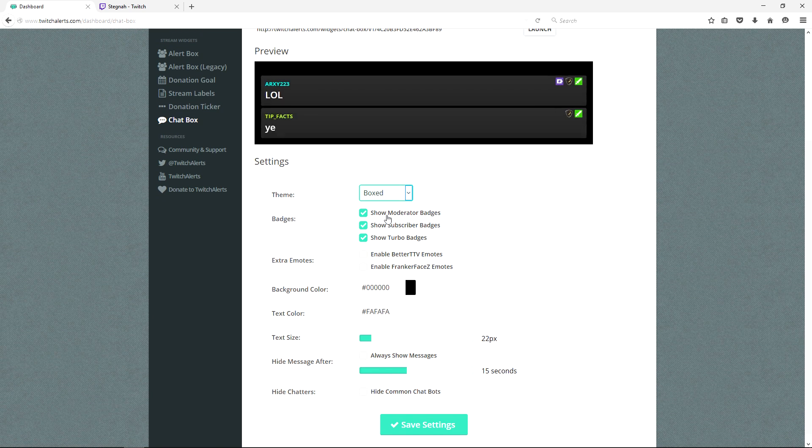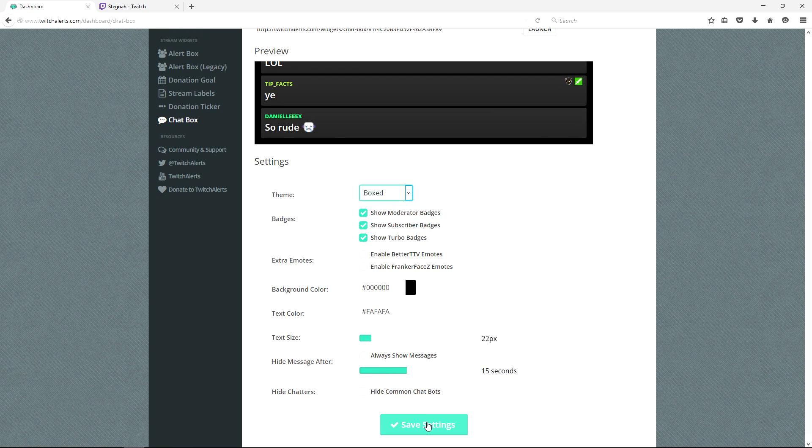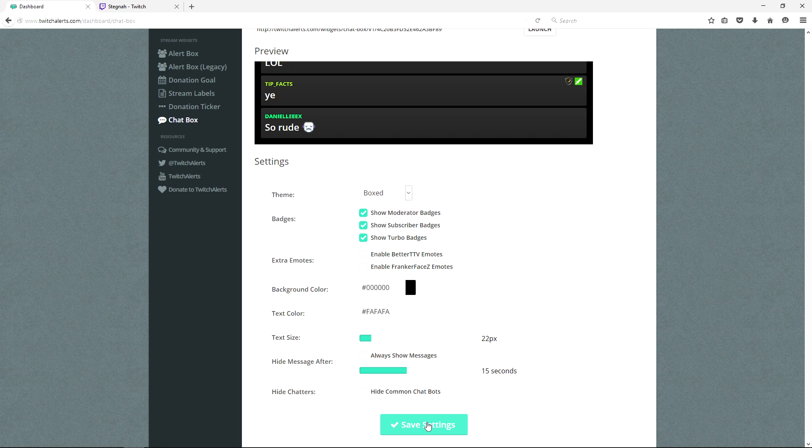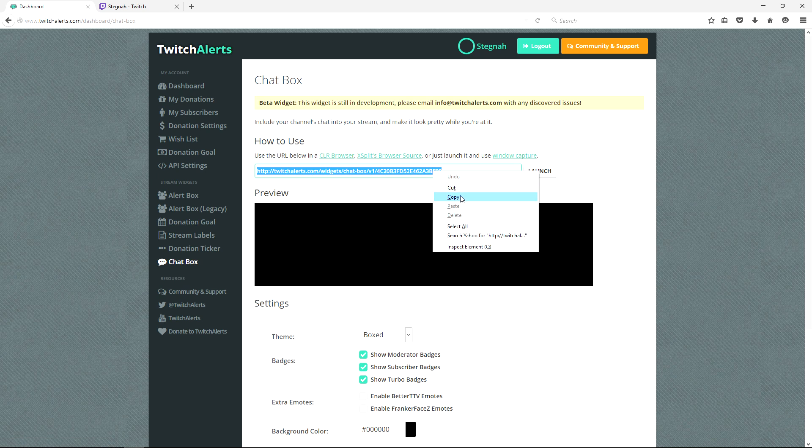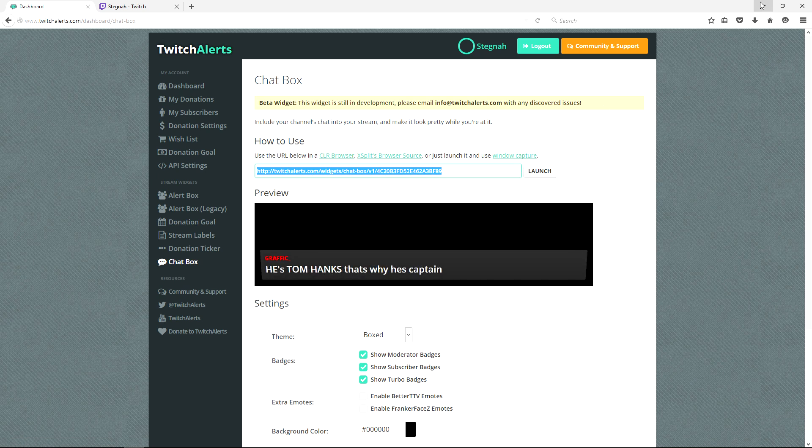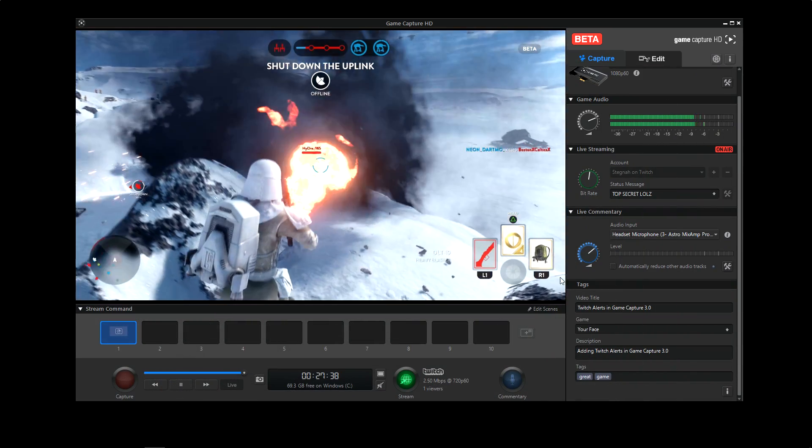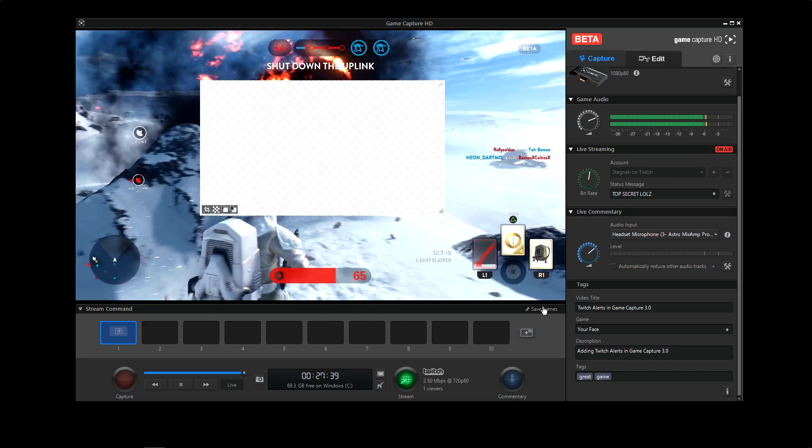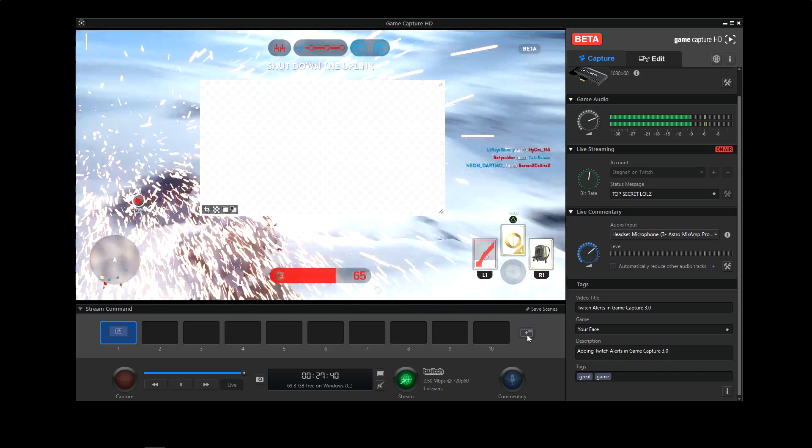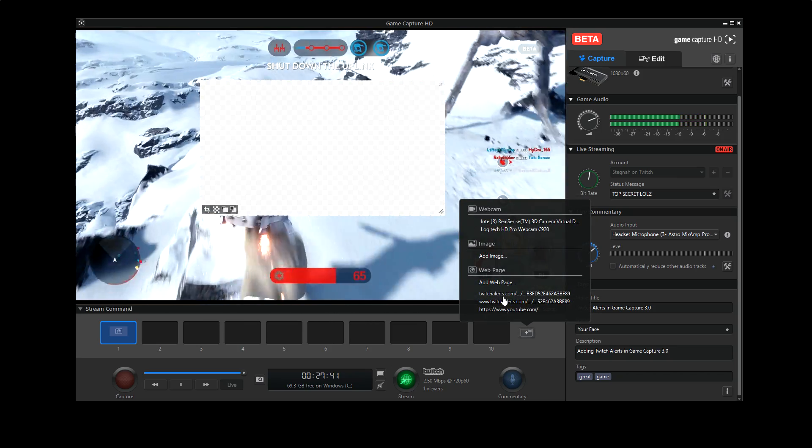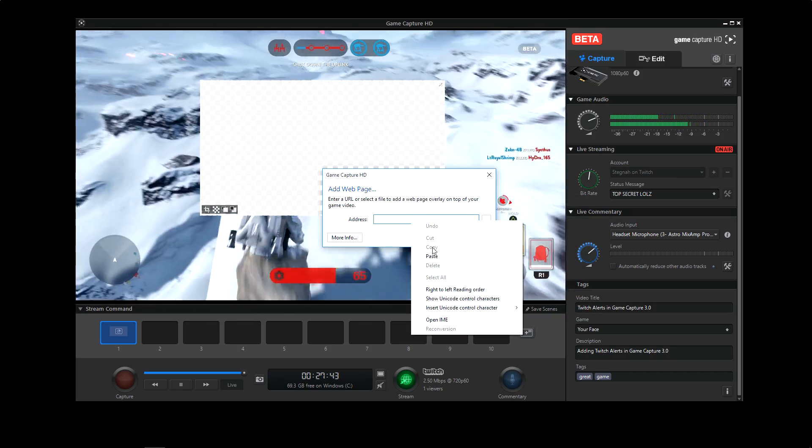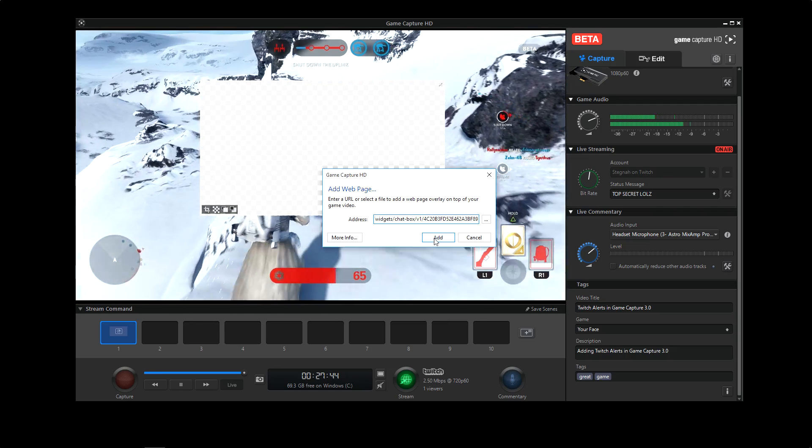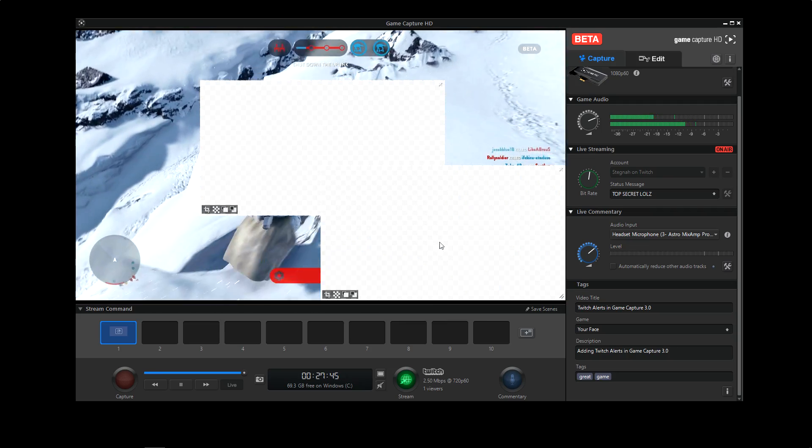I like the box theme personally, so I'm going to select that. But I'm good on background and text colors. So let's take this URL and go back over to game capture software. Again, we're going to go to edit scene, add overlay, add web page, paste in the URL, and click add.